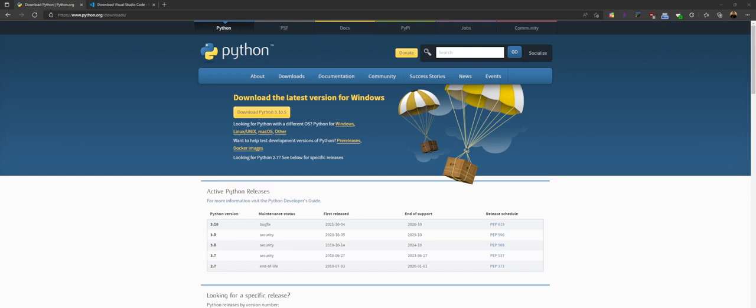Hi there. Today I'm going to show you how to install Python 3 for Windows and how to get it set up with Visual Studio Code.